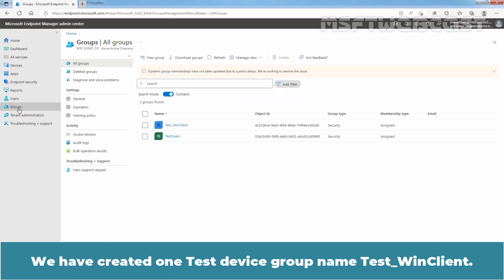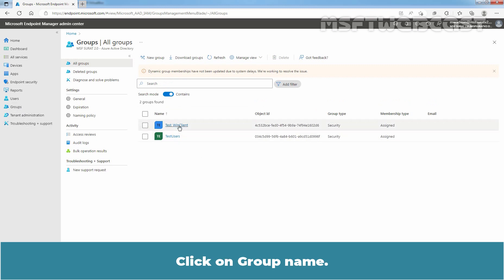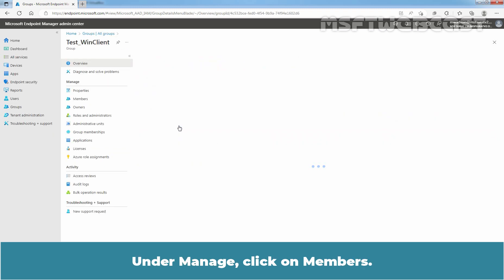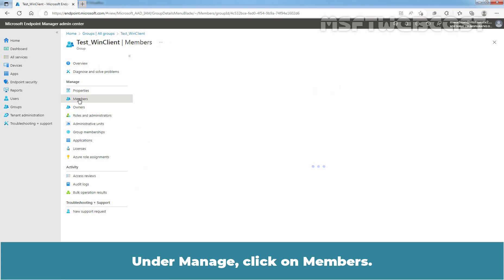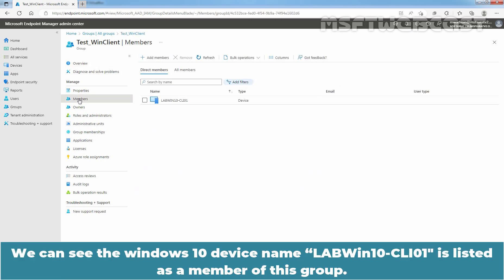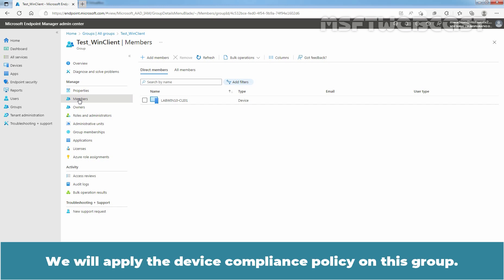We have created one test device group named Test_WinClient. Click on the Group Name. Under Manage, click on Members. We can see the Windows 10 device name LabWin10-CLI01 is listed as a member of this group. We will apply the device compliance policy on this group.